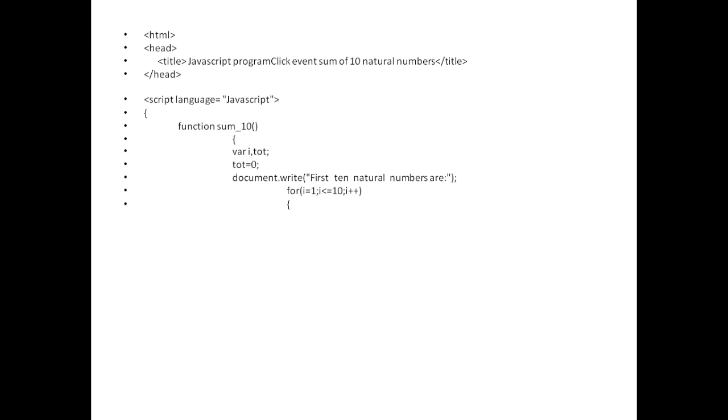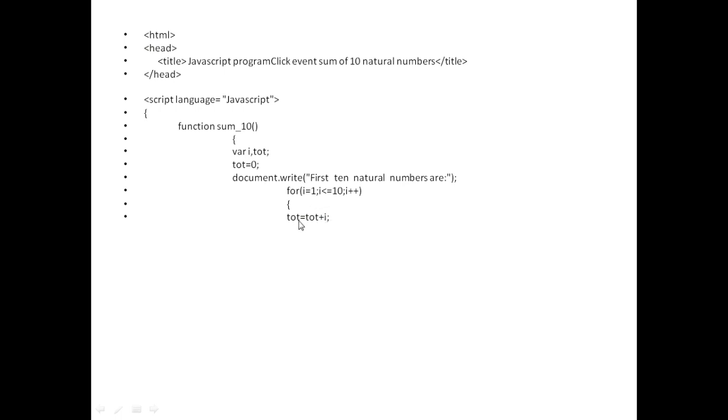When I write the for statement, I start it with a brace. Here I am writing total equals total plus i. The initial value of total is 0. When I say total equals total plus i, and i's value is 1, total equals 0 plus 1, so 1 will be stored into the memory in a variable called total.